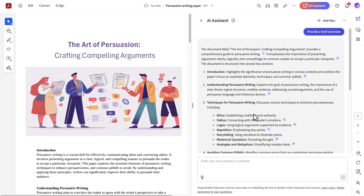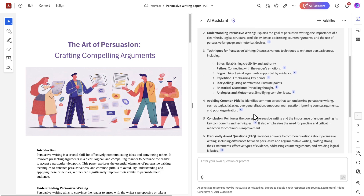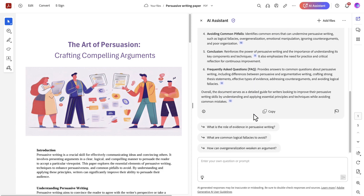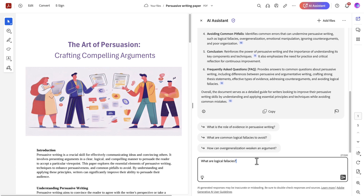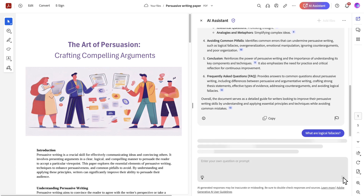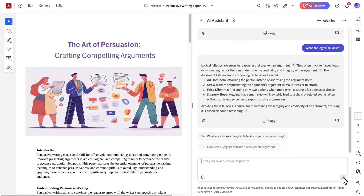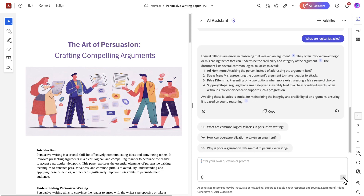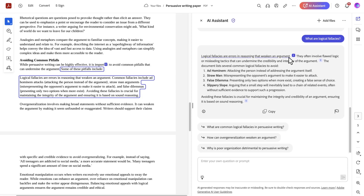Thanks to this overview, I remember the professor mentioning logical fallacies. I can't remember what those are, but with AI Assistant I can quickly get to the info I need by just asking. AI Assistant comes back with a neatly formatted set of answers with examples I can verify or dig deeper into with just a click, giving me confidence it's correct.